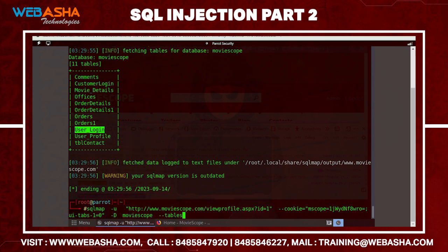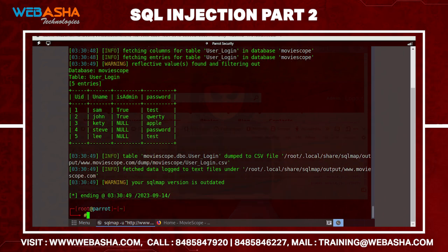To dump the contents of a table, use: sqlmap -u [url] --cookies [cookies_id] -D moviescope -T user_login --dump. 'Dump' means explore and gather the information inside that table. Hit enter and within seconds you get all the information in plaintext — usernames, their privileges, and passwords in plaintext.